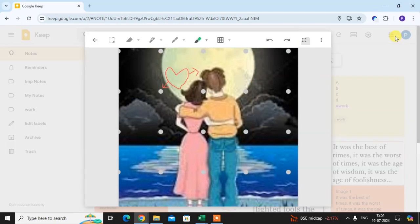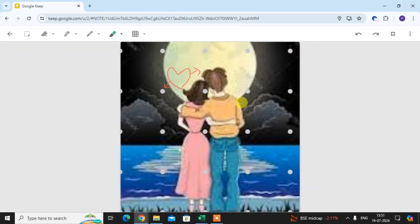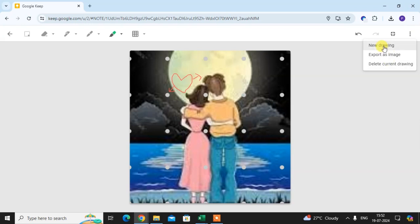Just click on this to minimize your drawing. Then click on the three dots — here there are three options: you can click for a new drawing, export as an image, or delete the current drawing.